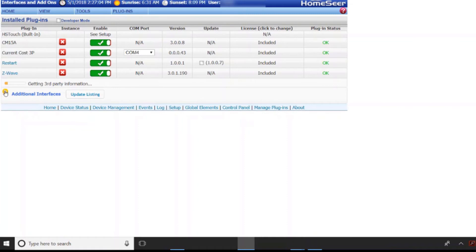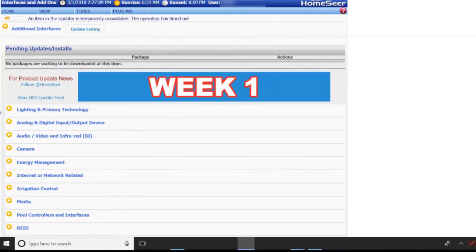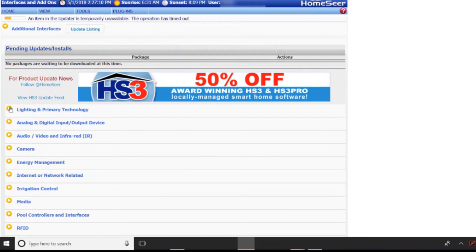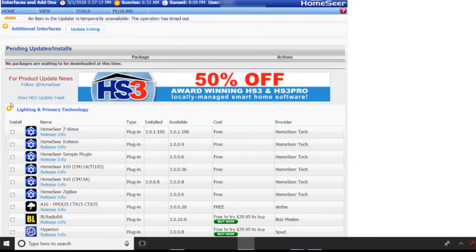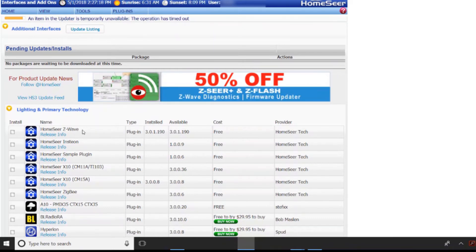So what you want to do is you want to go down to additional interfaces and this is going to be listed under the lighting and primary technology. So now one of the things that HomeSeer does is it allows plug-ins and the plug-ins allow the software to interface with different devices.